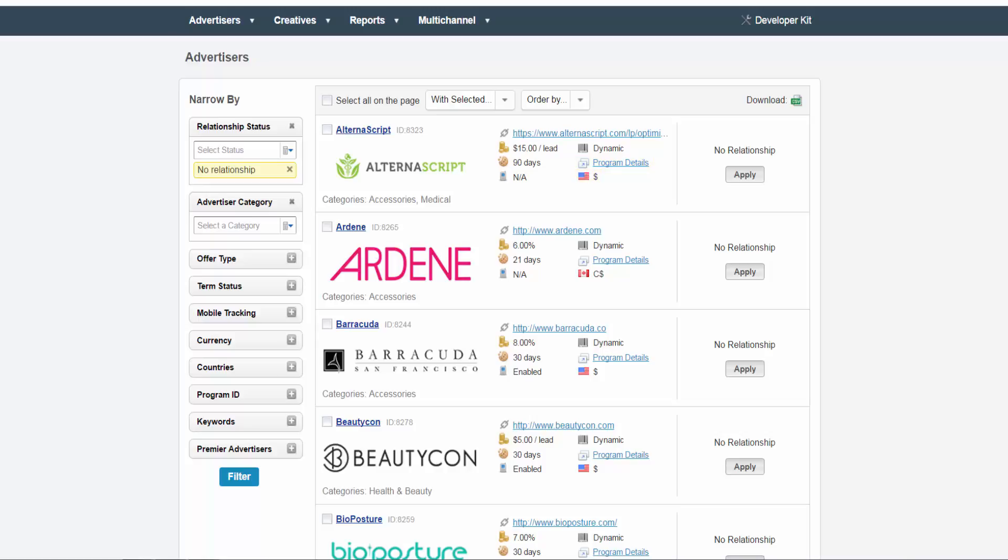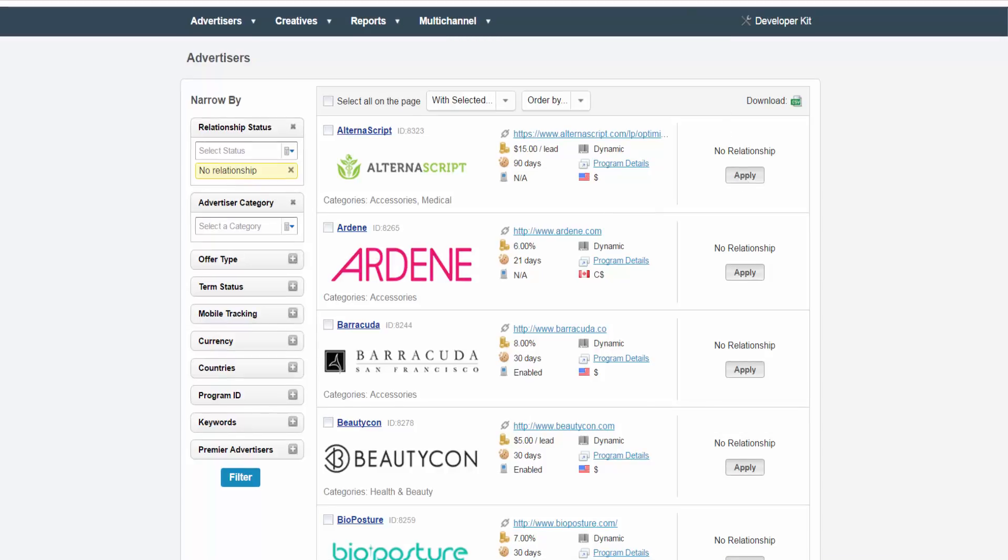On the right side, it will read no relationship with an apply button directly underneath it. If you want to join with a specific advertiser, you can click on the apply button.